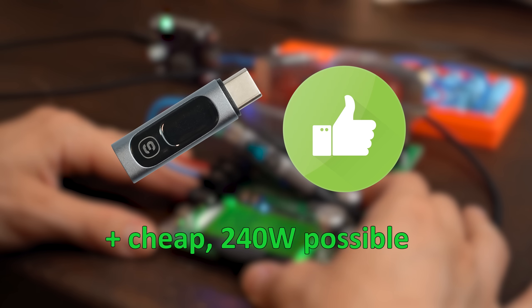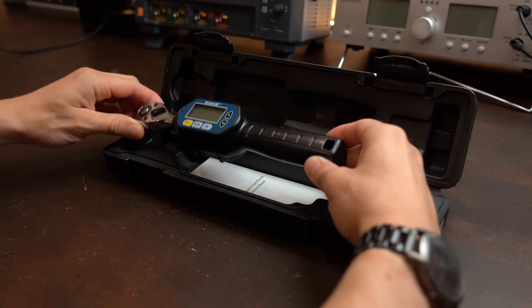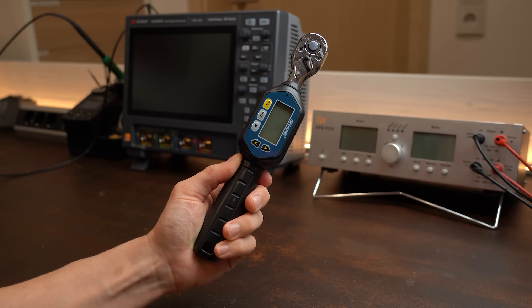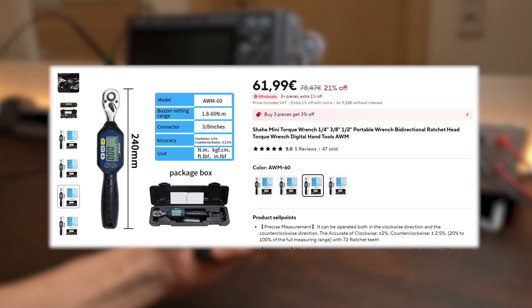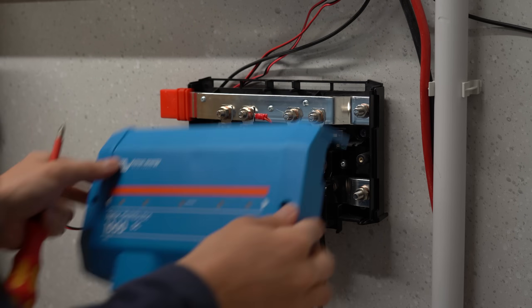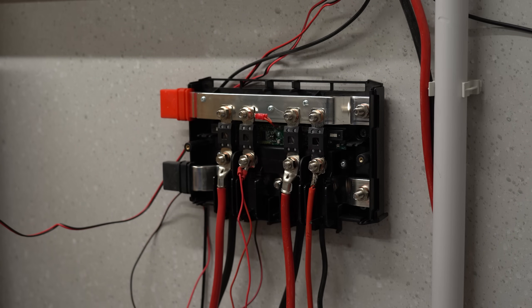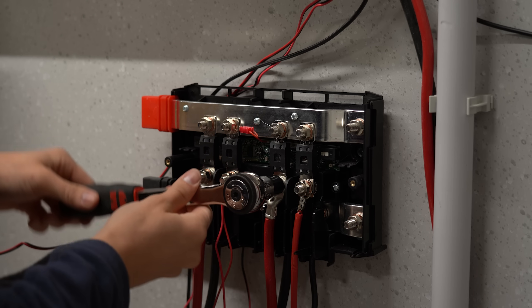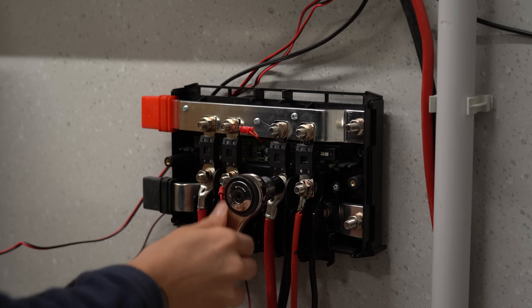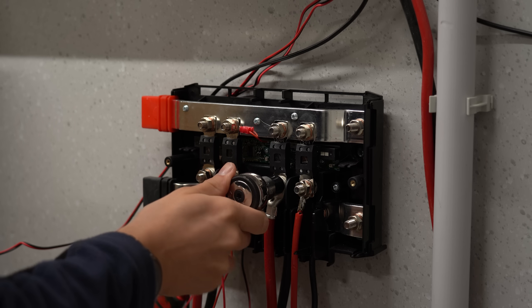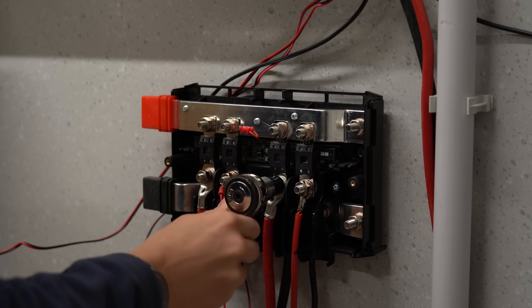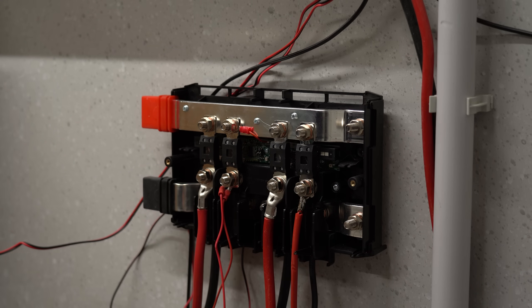Meaning I can certainly give it a thumbs up. So let's continue with this mini torque wrench that I got for around €62, so not super cheap. But I really needed one because so far I did all my wrench tightened connections without having any idea how much torque I applied.